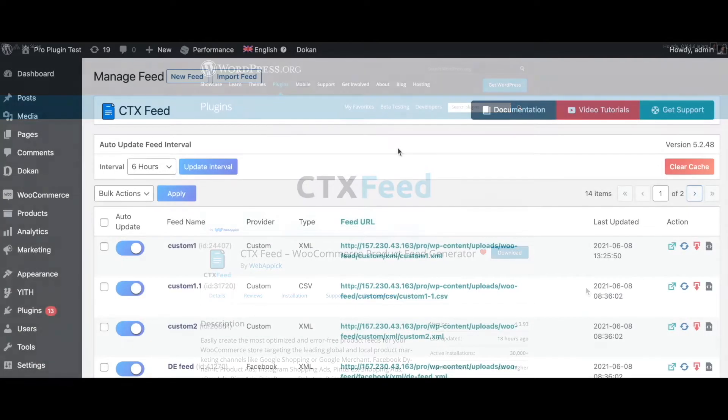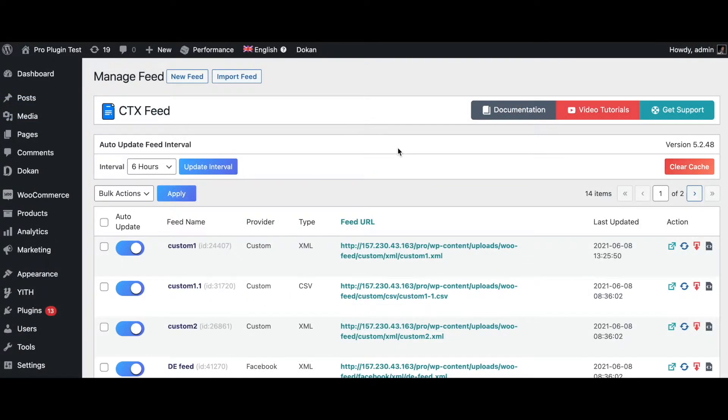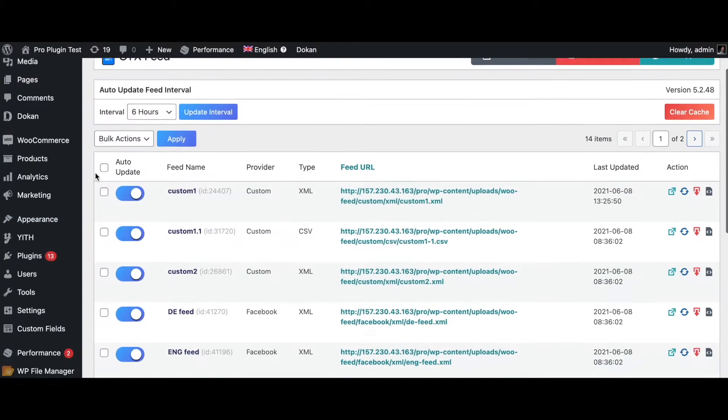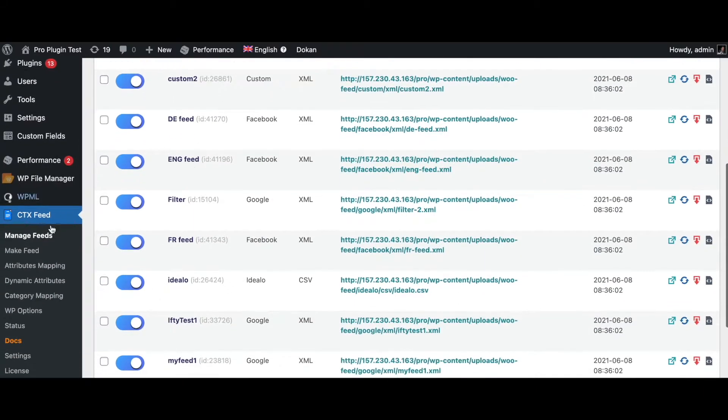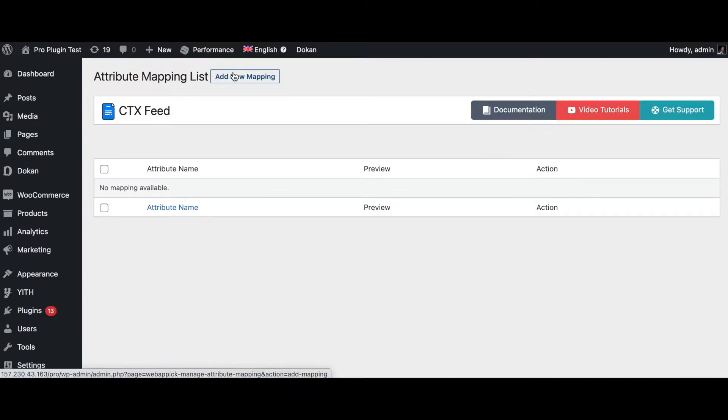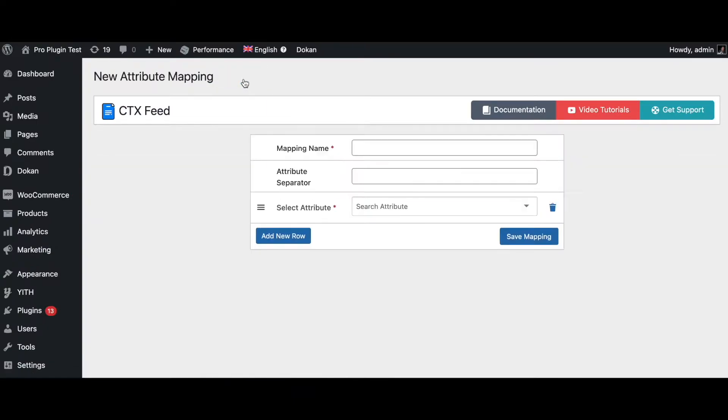To merge multiple attributes together you can use the attribute mapping functionality. So scroll down and find attribute mapping here, click on add new mapping. Now here you gotta put in the attribute name that you want to create.